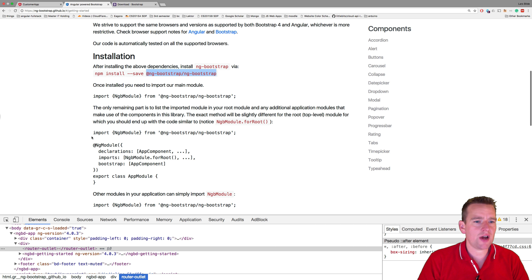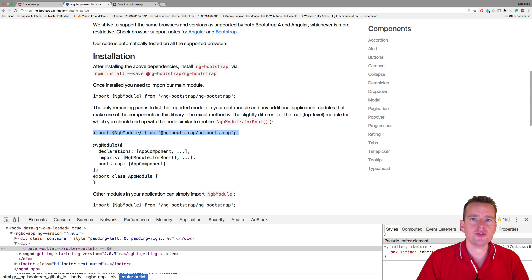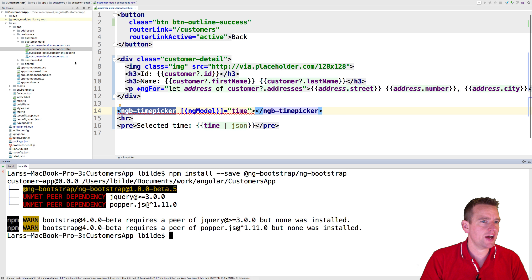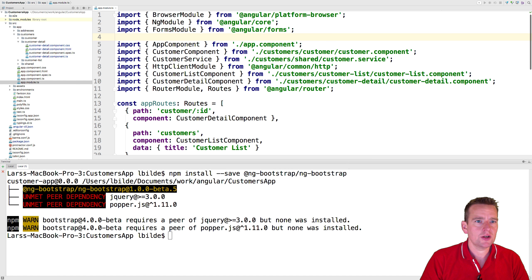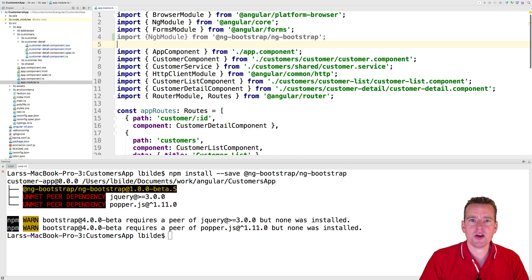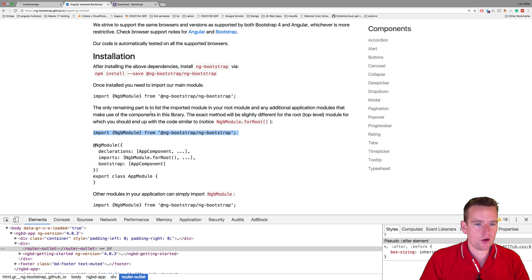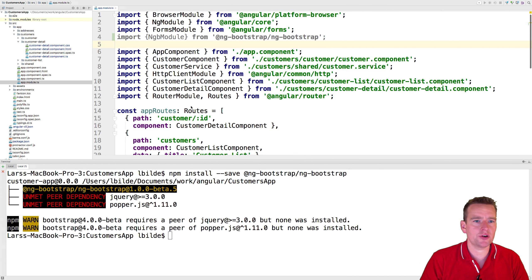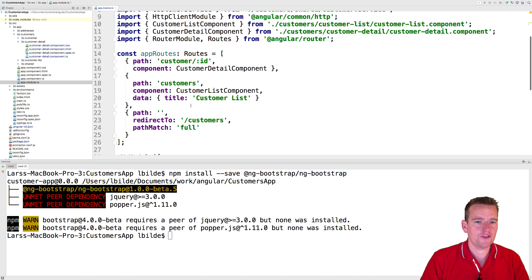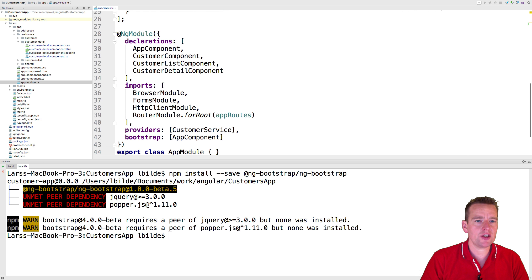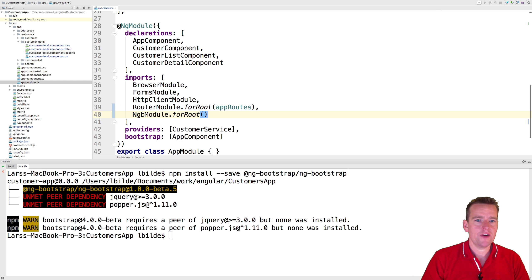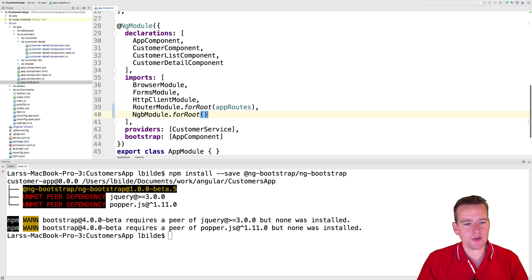We need to add this module, just like we did earlier with the other things that we used, like the forms modules and stuff like that. Jumping into the app module, pasting this in right here, there we go. And also we need to explain that we want to import and use this module, just like we did earlier as well, for instance with our routing. Here's the route module. We need to do the same now for our ng-bootstrap module right here. There we go.